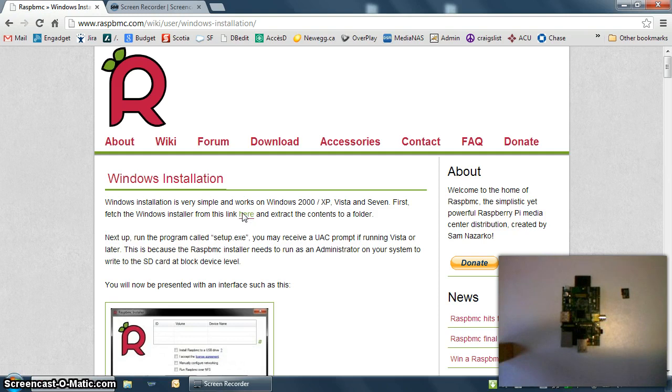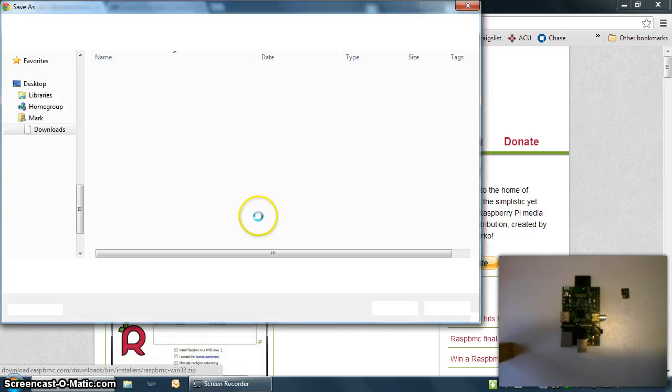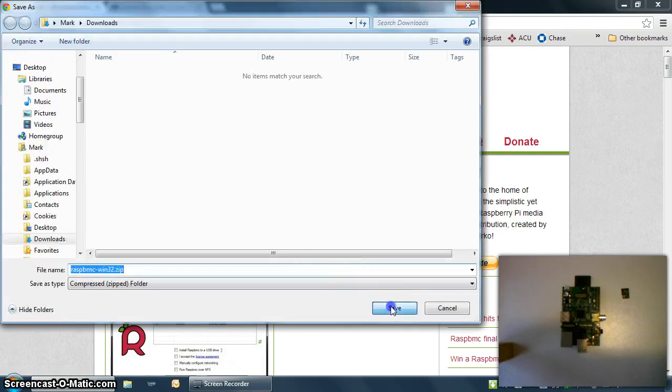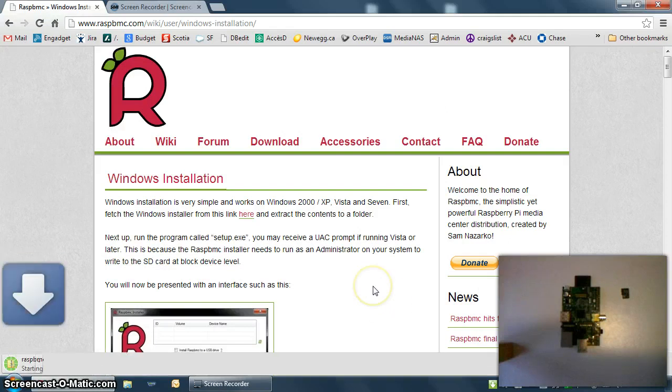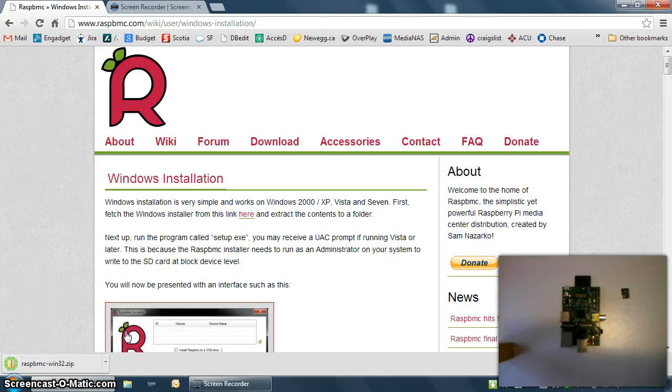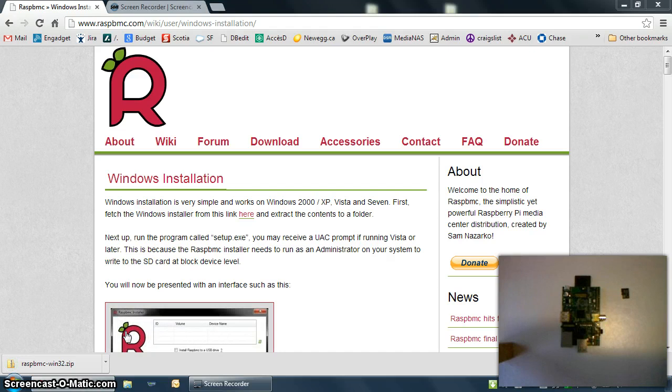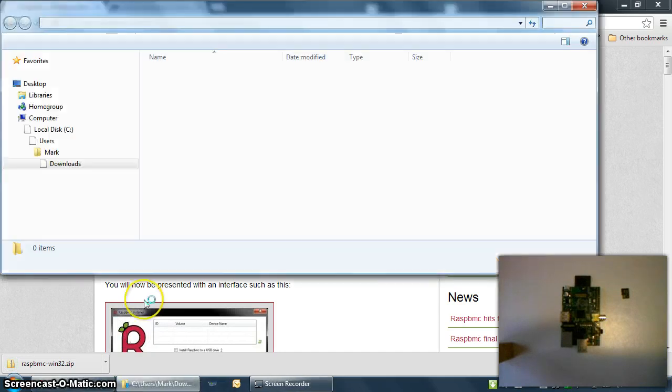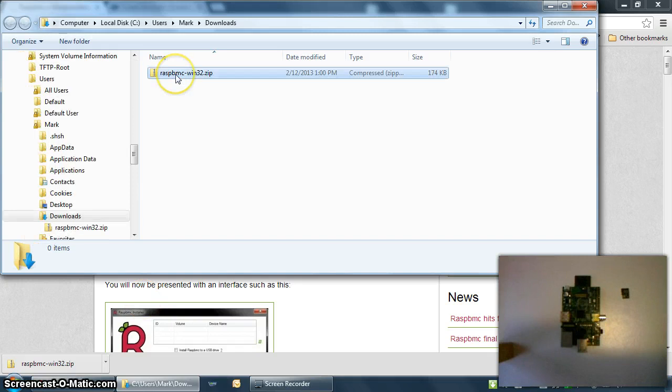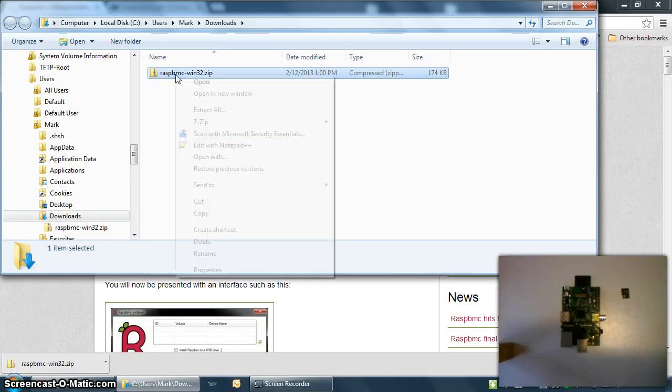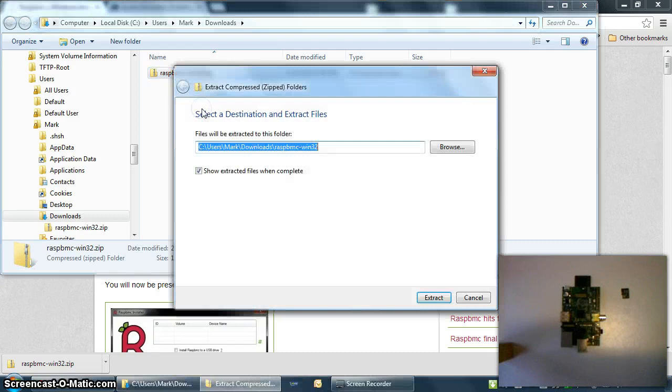We're going to save it to the hard drive, and then go to the folder where it's been downloaded to, so that we can extract the contents of the zip file. The file is Raspbmc-win32.zip, and we're just going to extract it right here.